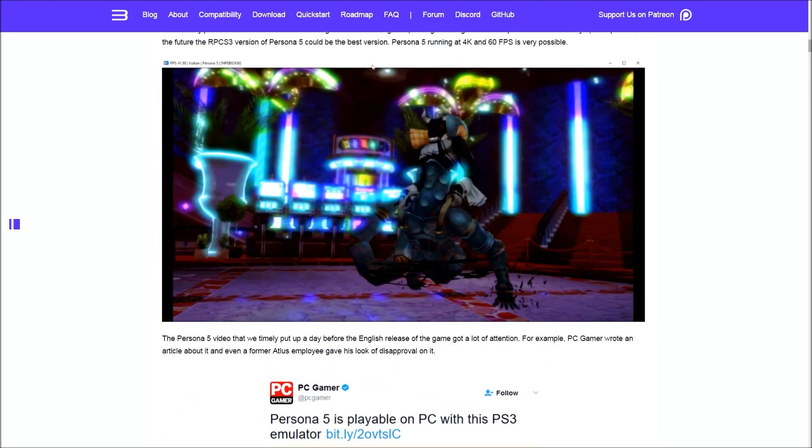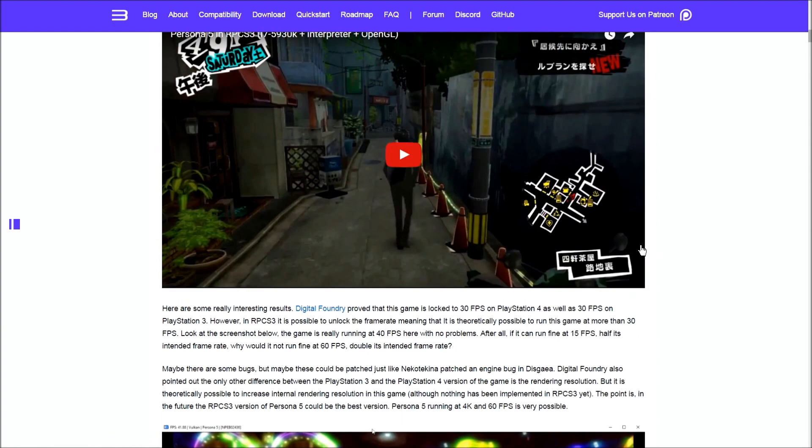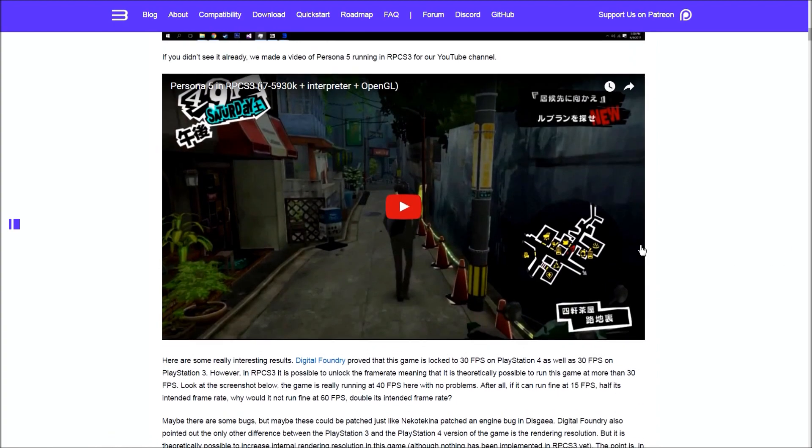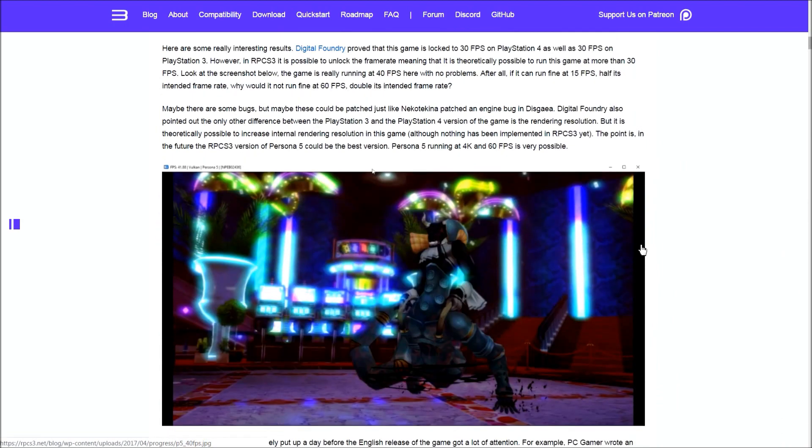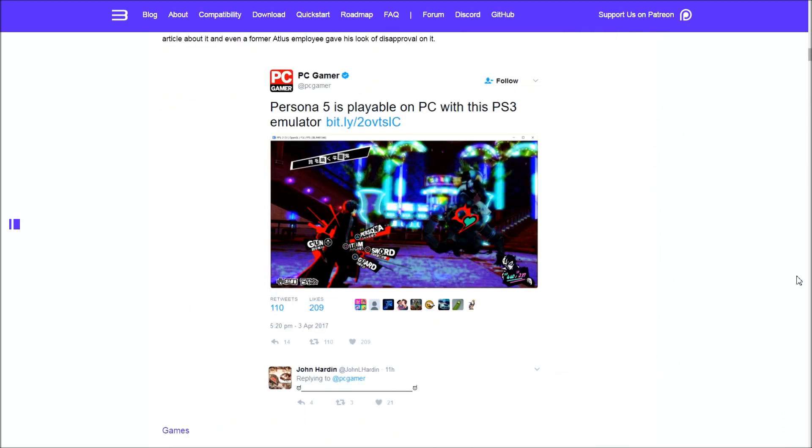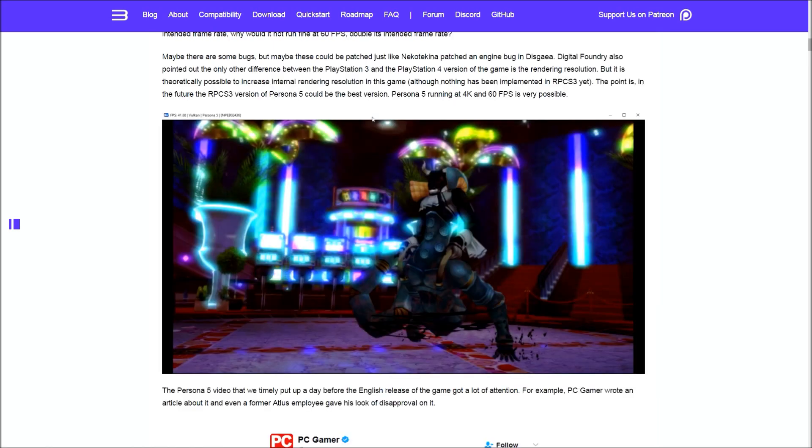When they uploaded this video a day before the game came out in the United States, PC Gamer posted an article about it. We actually got a response from one of the devs that worked on Persona 5, and as you can see, he looks very disappointed to see this already happening.